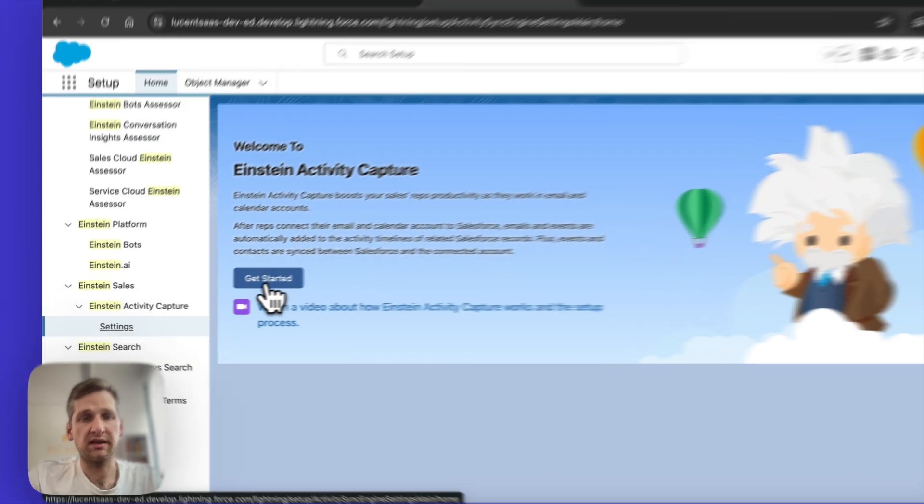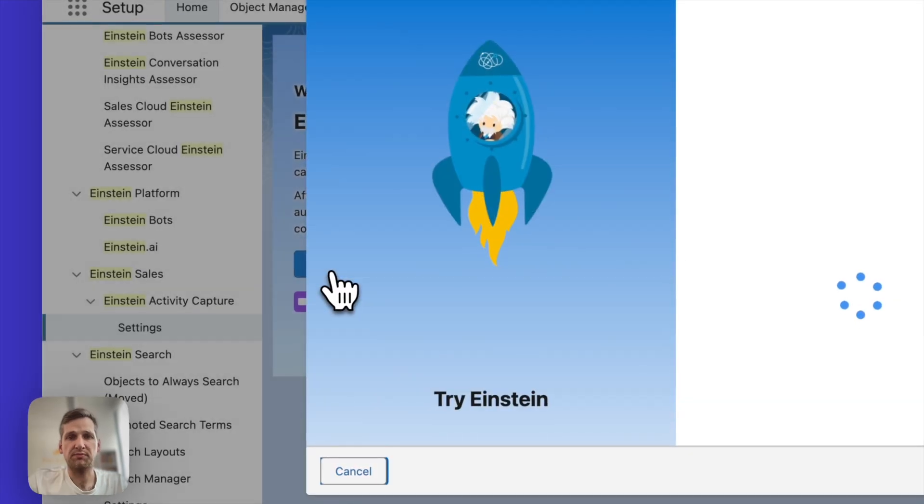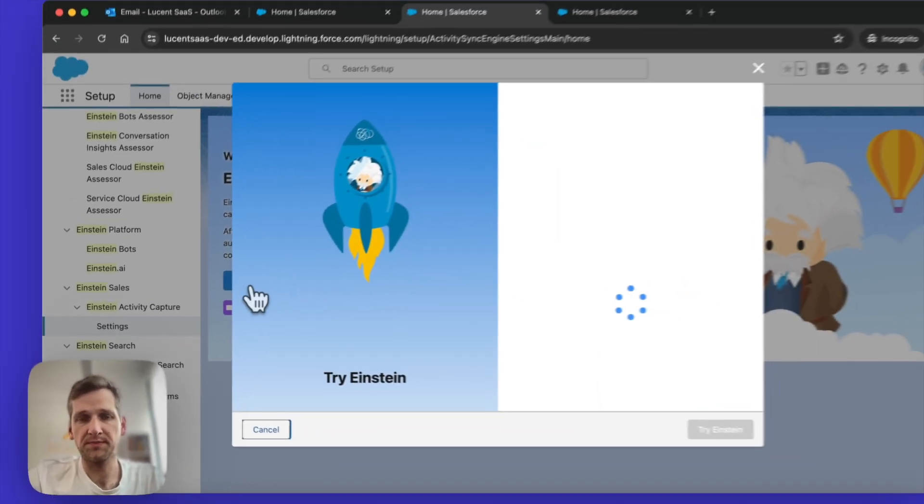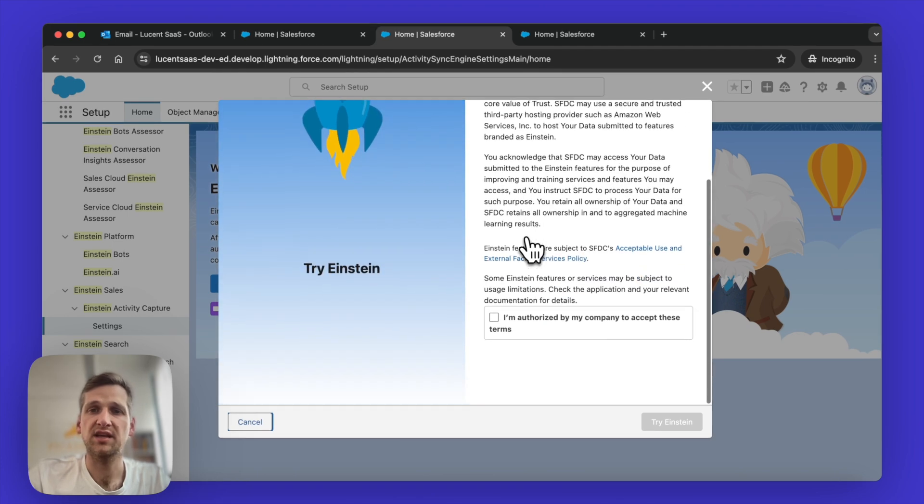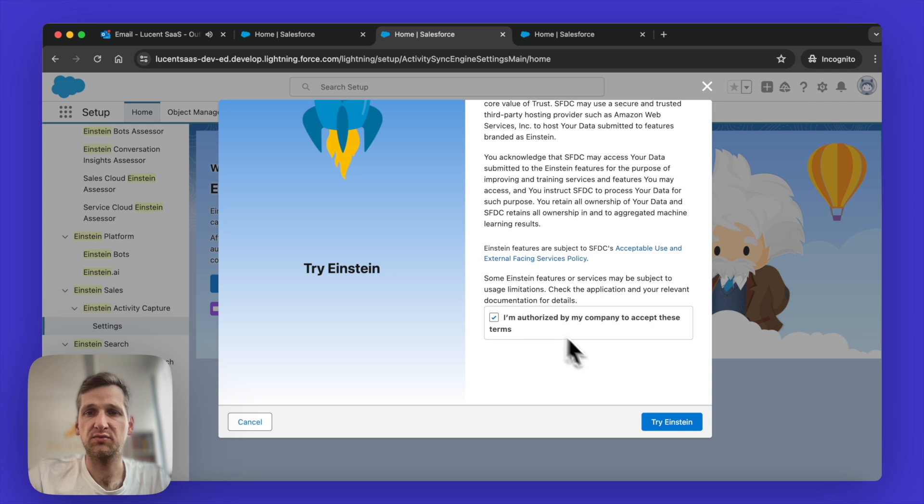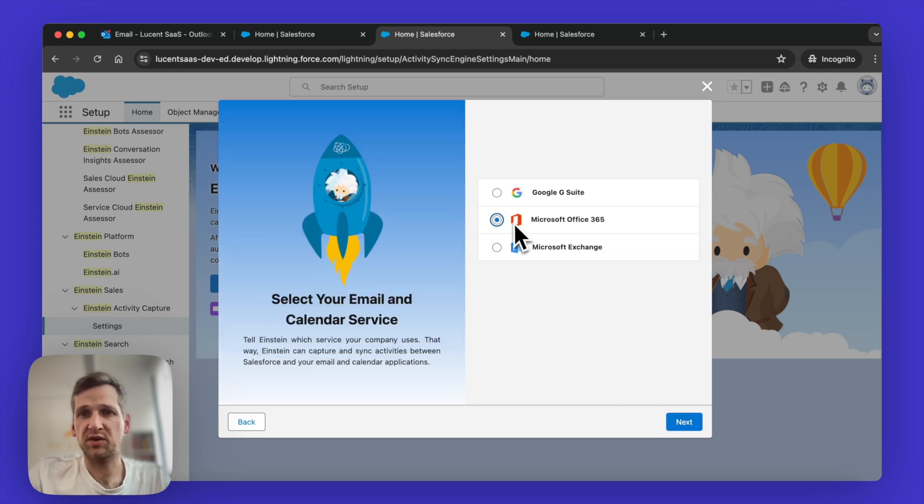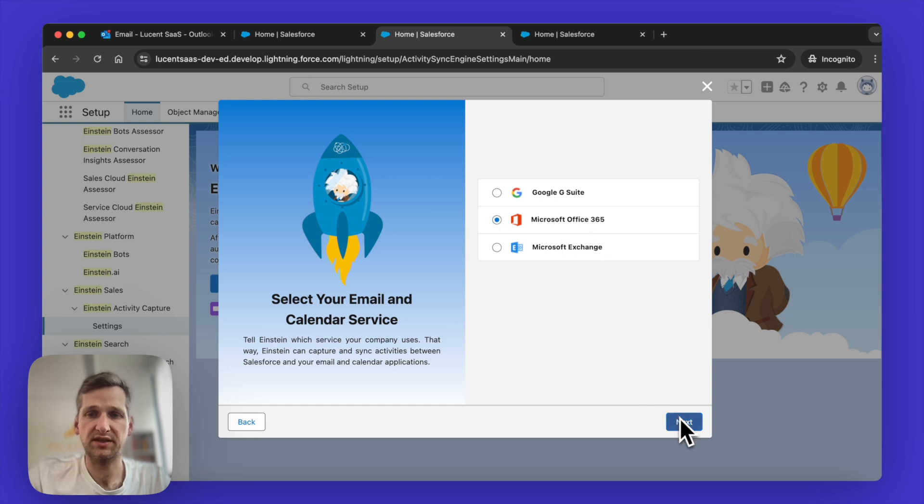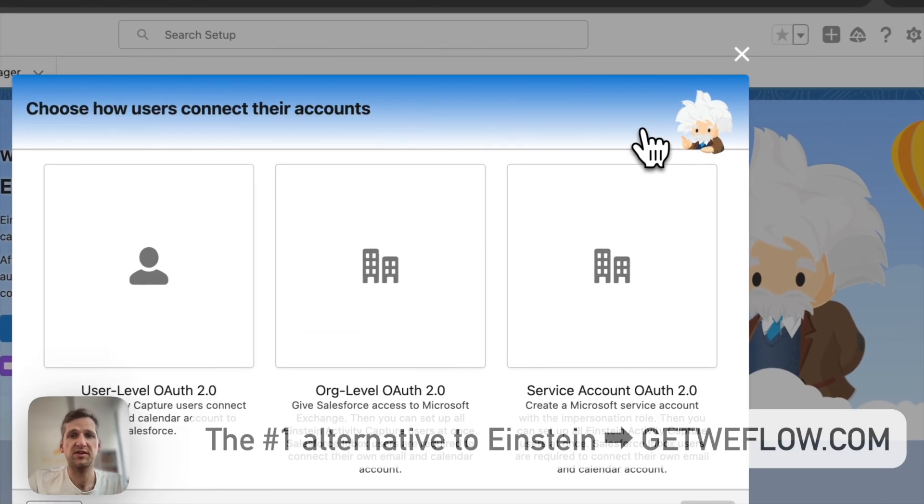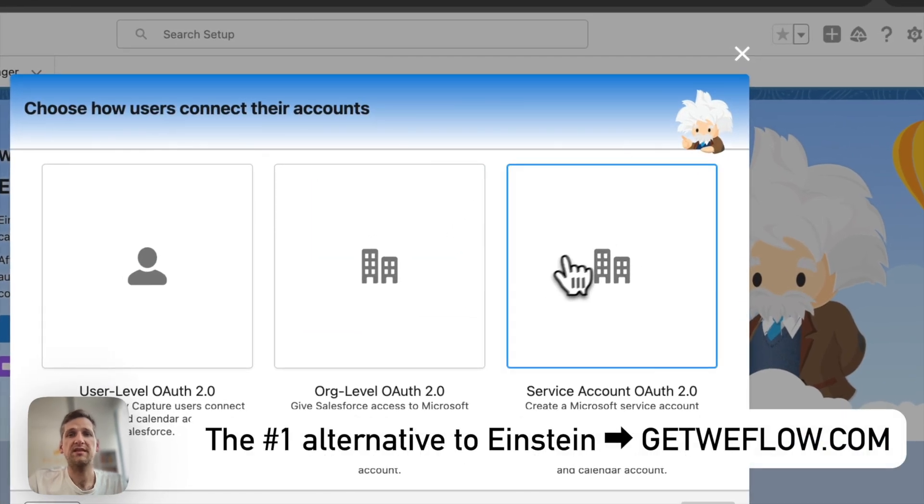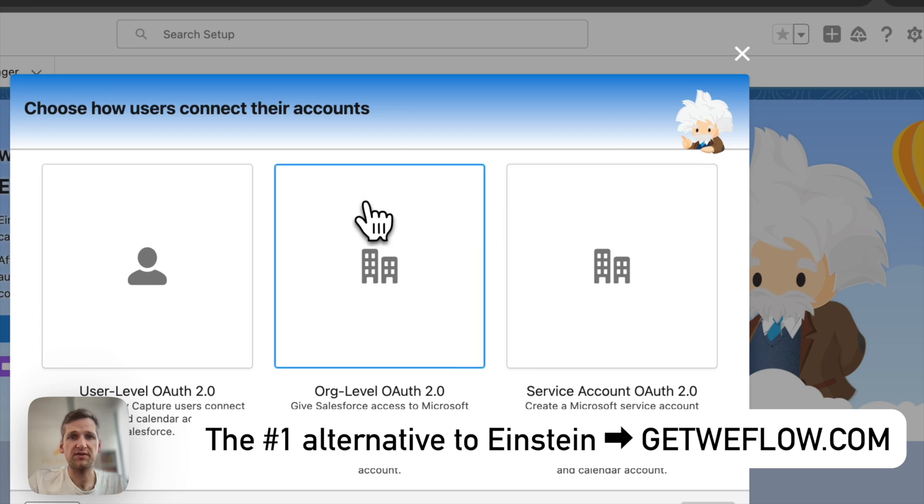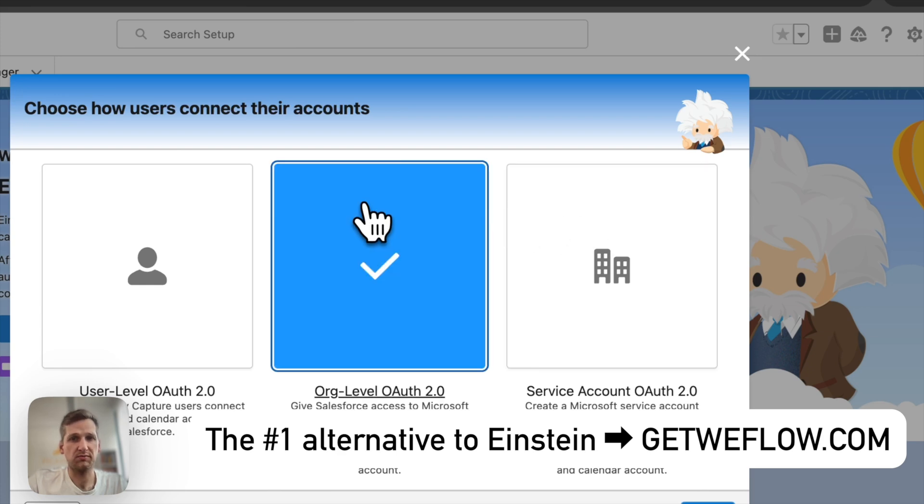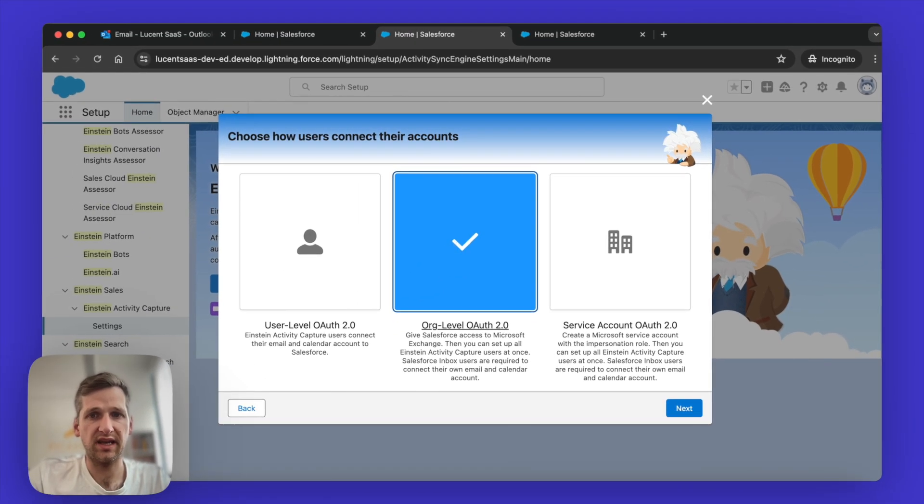But once it's loaded, just click on the Get Started button. This will prompt a little modal and will ask you to select a proper environment and also to give consent that you are authorized to make these changes on behalf of your organization. So in this case, I'm going to pick Microsoft Office 365. That's the correct choice if your users are just using Outlook in the Microsoft 365 environment. Then the right selection is the org level OAuth 2.0. This is the most modern approach that you can take.